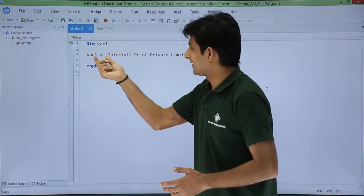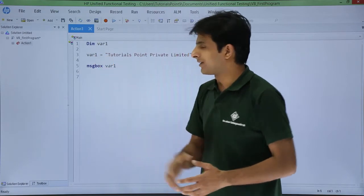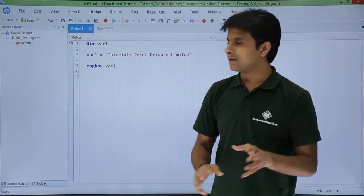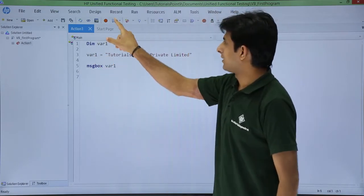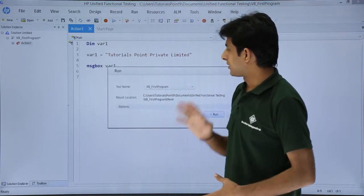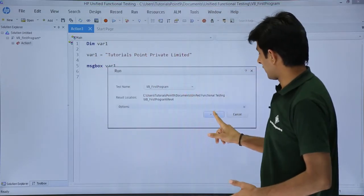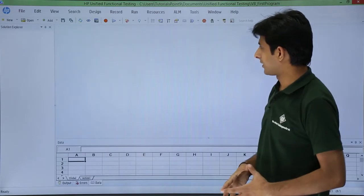So I have declared a variable, assigned some value, and I am displaying it. I will just click on this run button to check whether it is working fine or not.